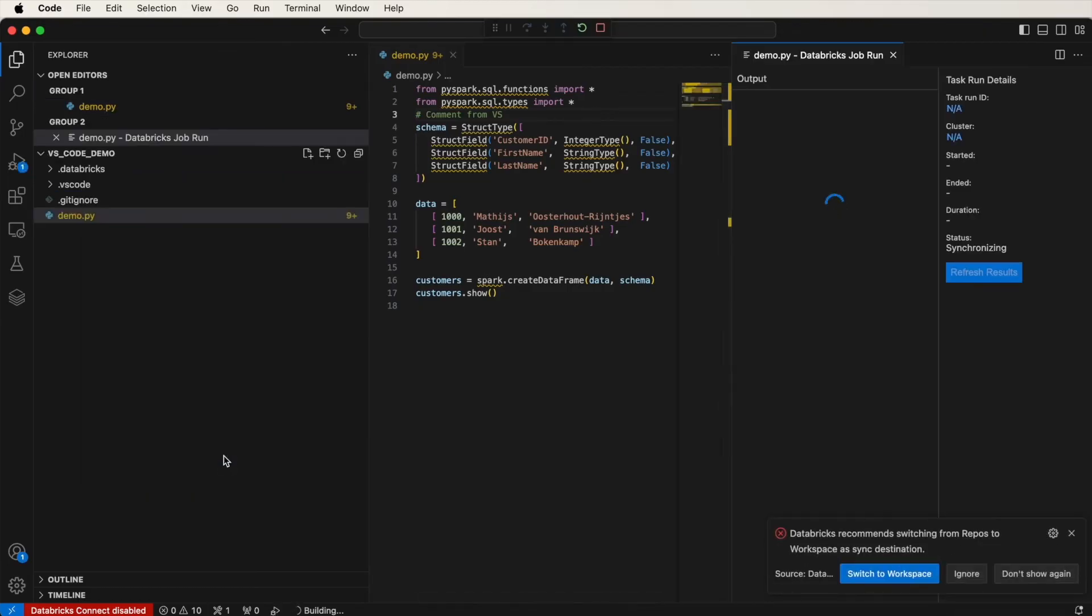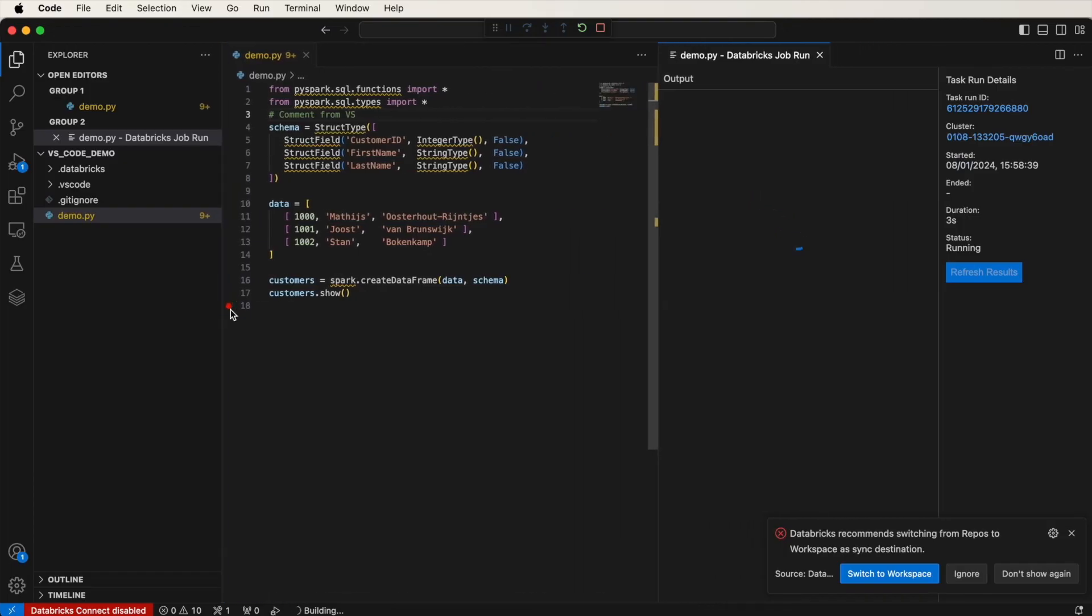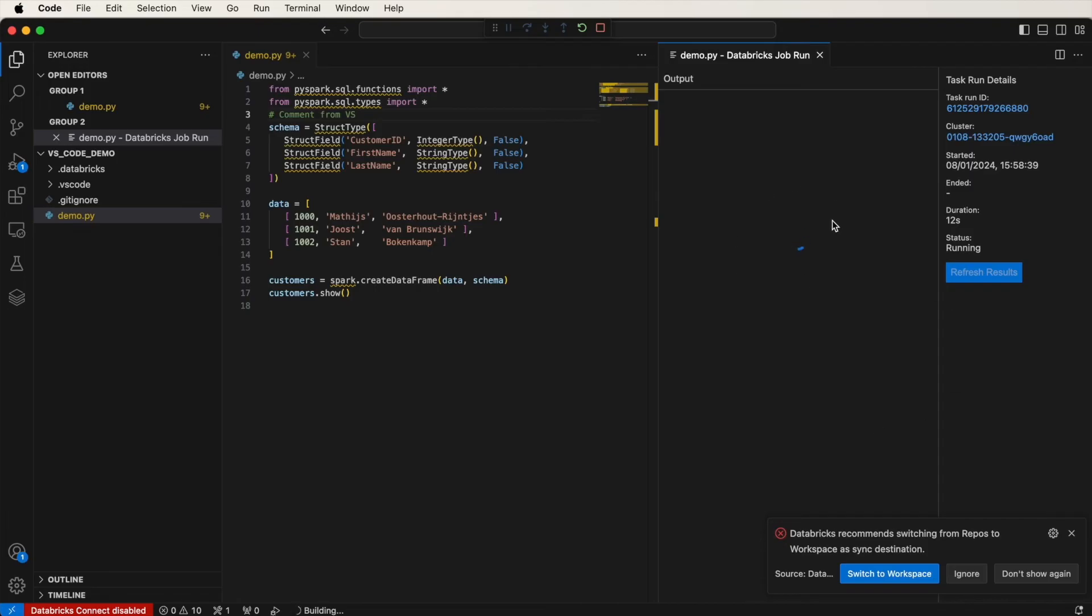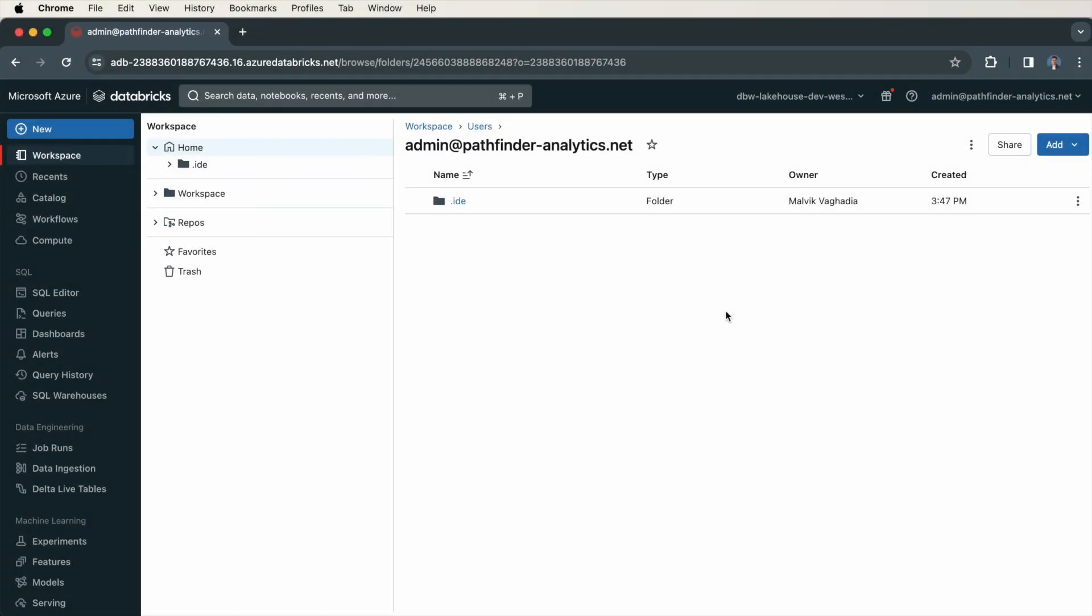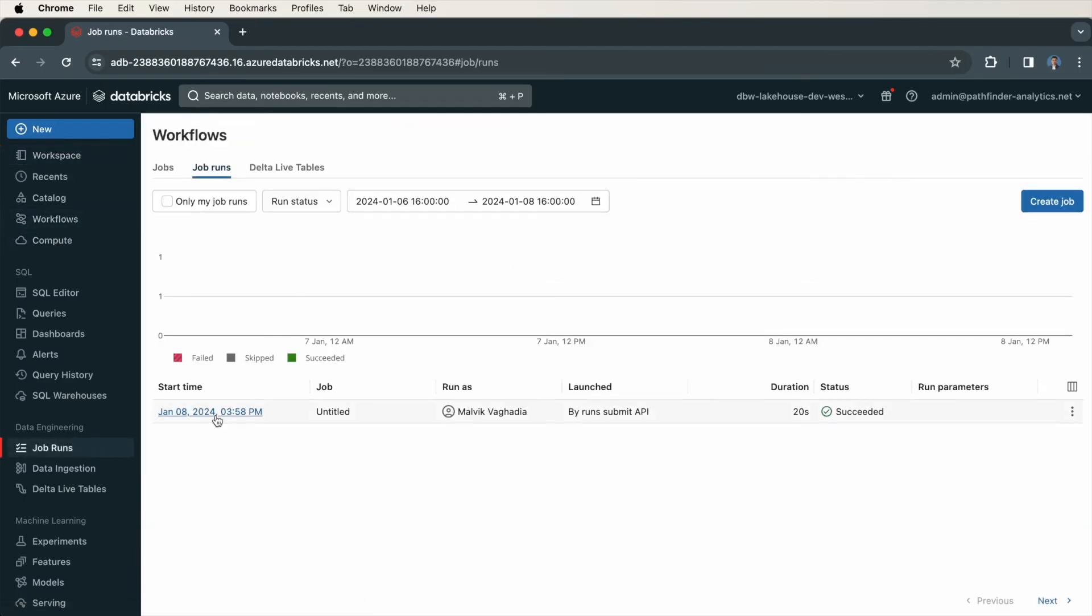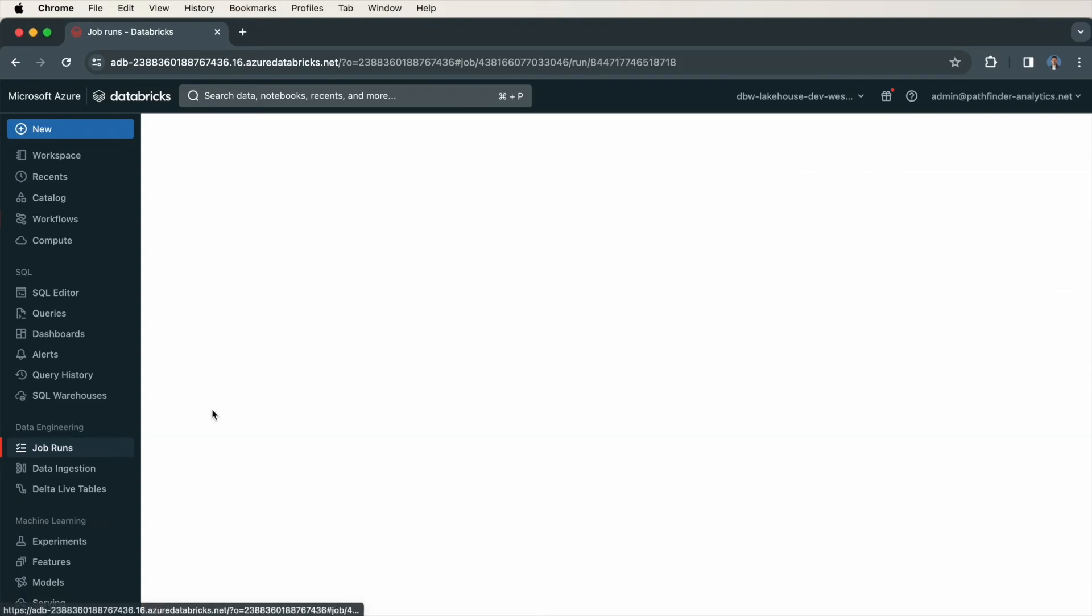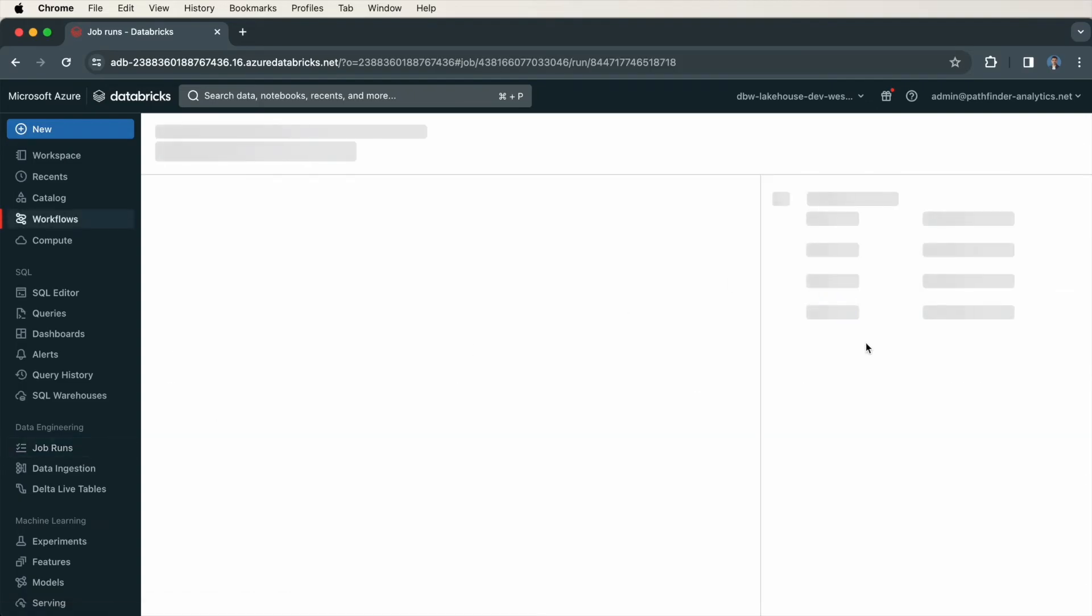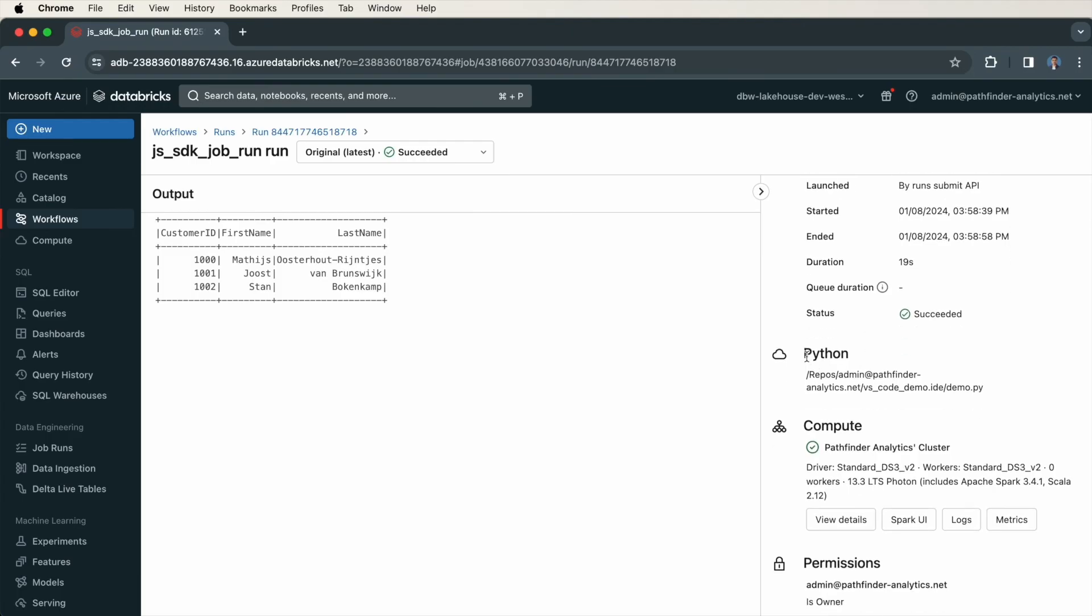Notice the difference. This time, it actually creates a job. You can see that from the task run ID and the fact that it started a job. It says Databricks job run. And as you can see, here is the output. Now back in Databricks, if I go to Workflows, Job Runs, here is the job that was just executed by Job Runs Submit API. If I click into that, you can see it's a Python job because it was a Python notebook. And here is the output.